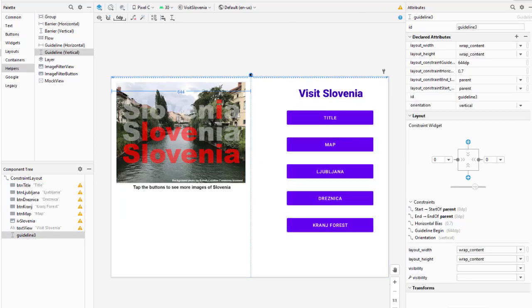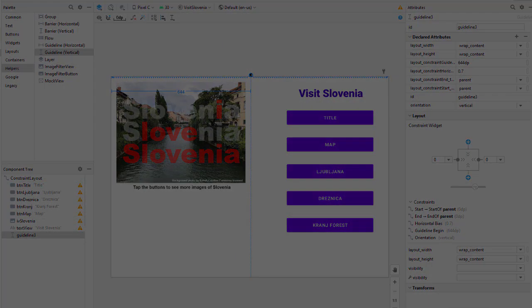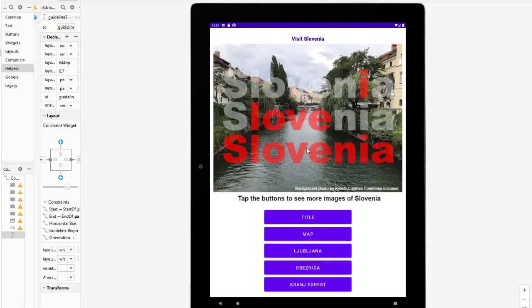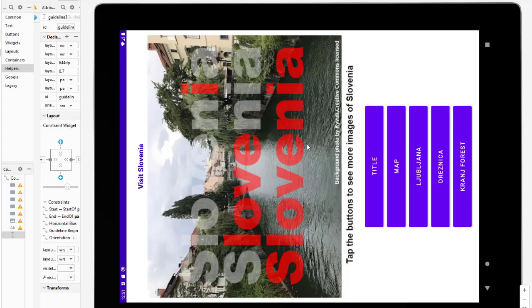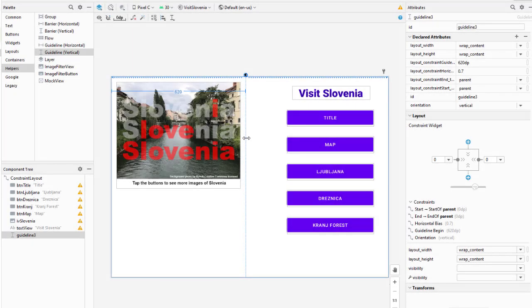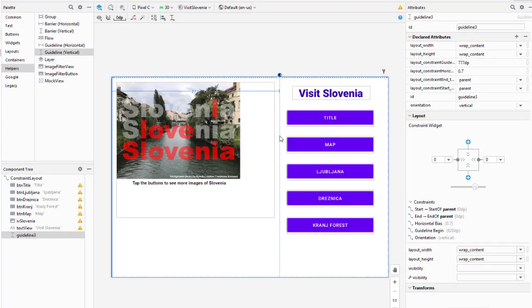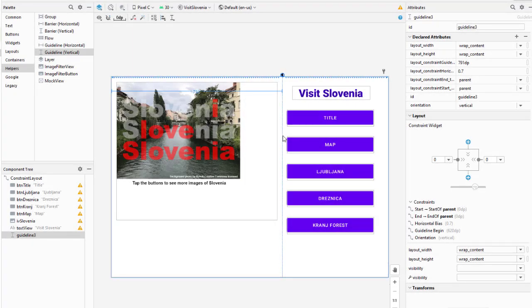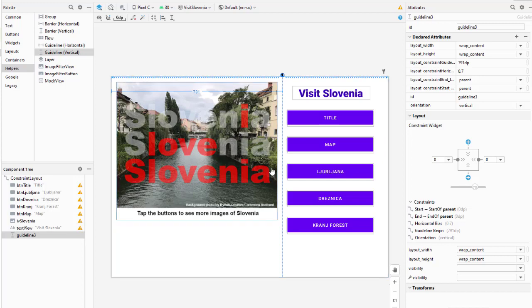Now let's run this and see what we're getting. There's my portrait view of the tablet. I'm going to rotate, tell the emulator I want to rotate. There's my landscape view. I want to get this image to be a little bit larger, so I'm just going to grab the guideline and drag it over. It's looking much better.